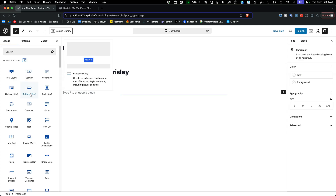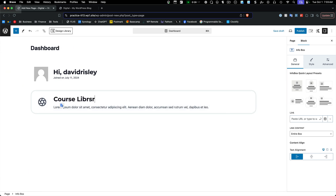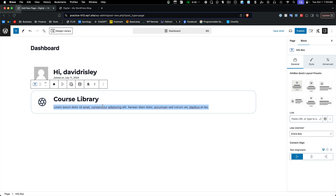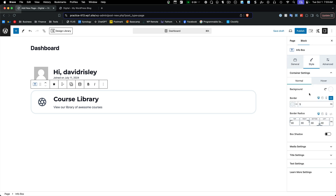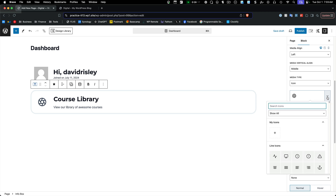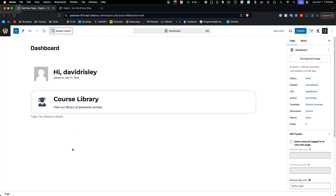Down here, let's add some info boxes — something like 'Course Library' with text like 'View our library of awesome courses,' and then pick an icon like a graduation cap. I'm not going to build this entire page, but you get the idea. Since we're also using WP Fusion, what I would typically do is set it so they need to be logged in to see this page — I'd check the WP Fusion permission settings for that, requiring login but not setting any particular tag restrictions. Let's go ahead and publish this page.